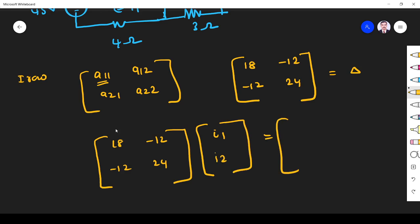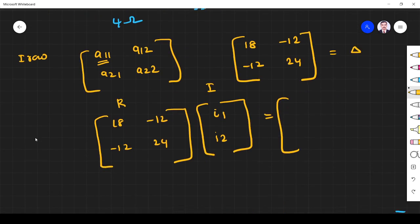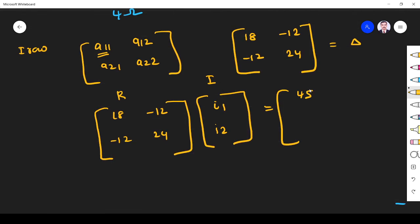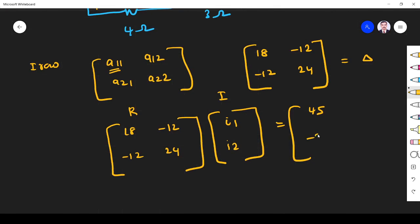The right-hand side is the voltage vector. For the voltage, if the mesh current enters through the negative terminal of the voltage source, put a positive voltage. So for mesh 1, the current enters through the negative terminal, so we put positive 45. For mesh 2, the current enters through the positive terminal, so we put minus 30.